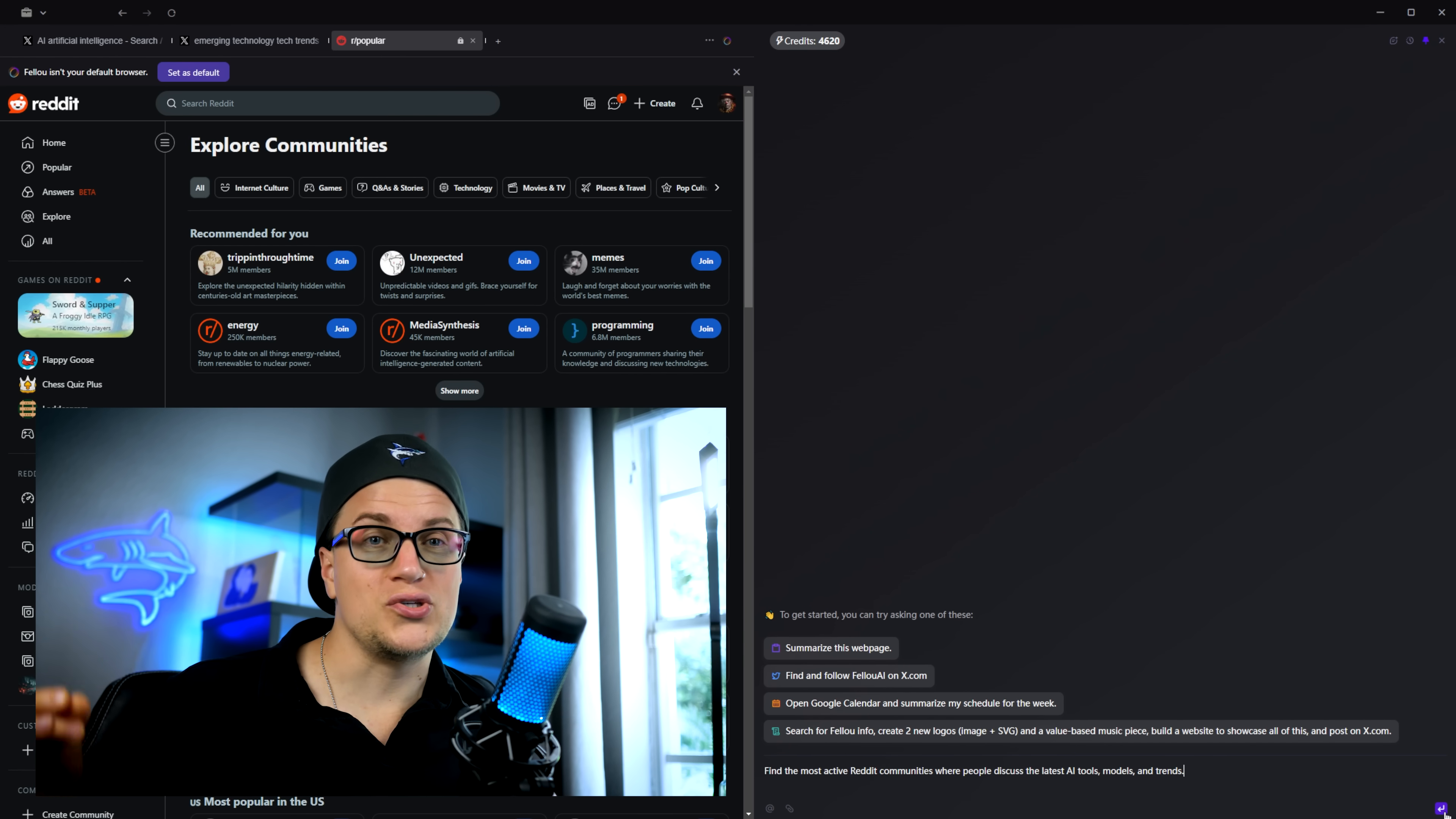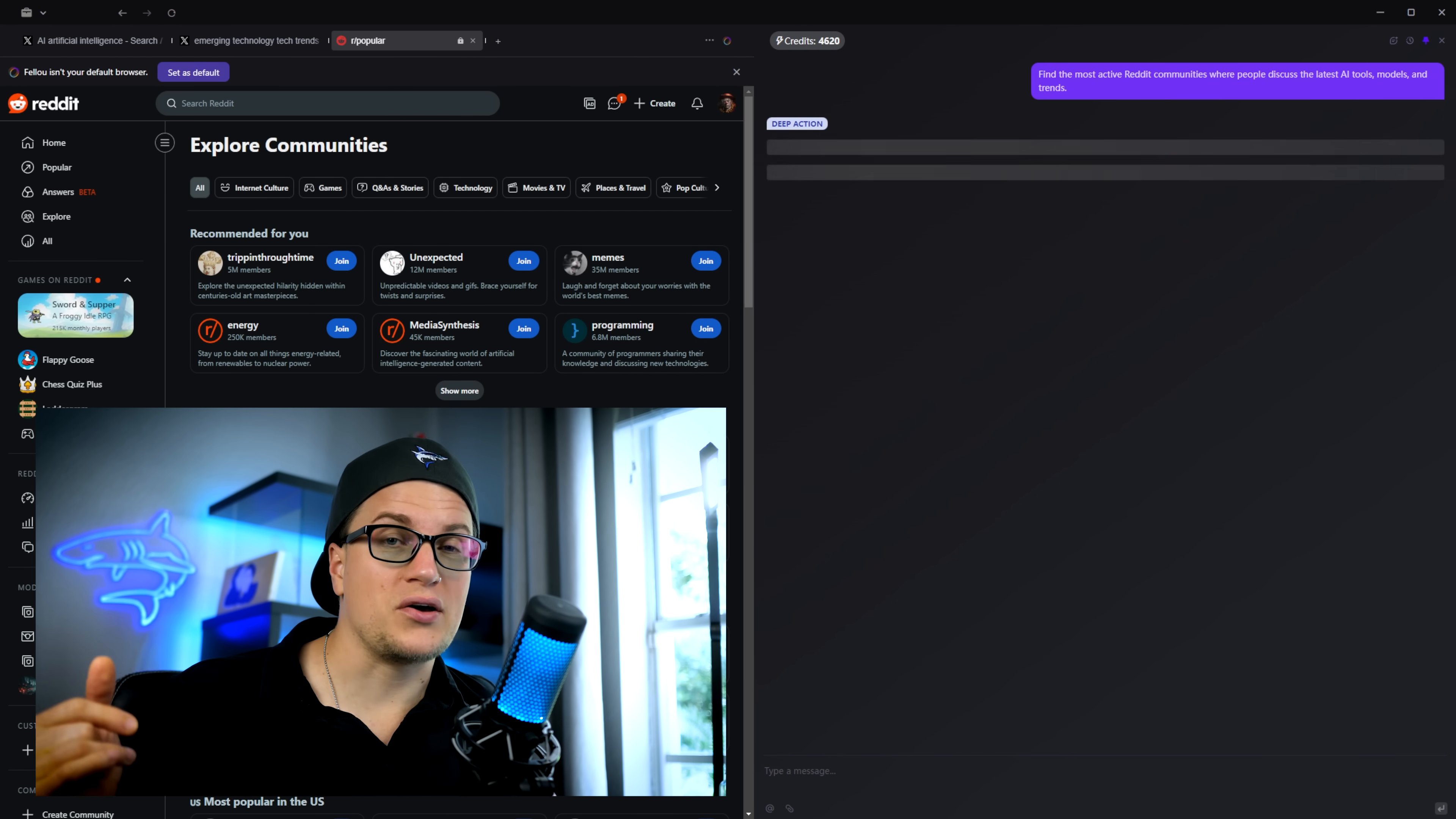Anything you do in a browser can be automated. Let's say you're looking for a job online. Normally, you'd go on Indeed, sign in, type filters, scroll through a hundred postings, maybe save a few, then repeat tomorrow.